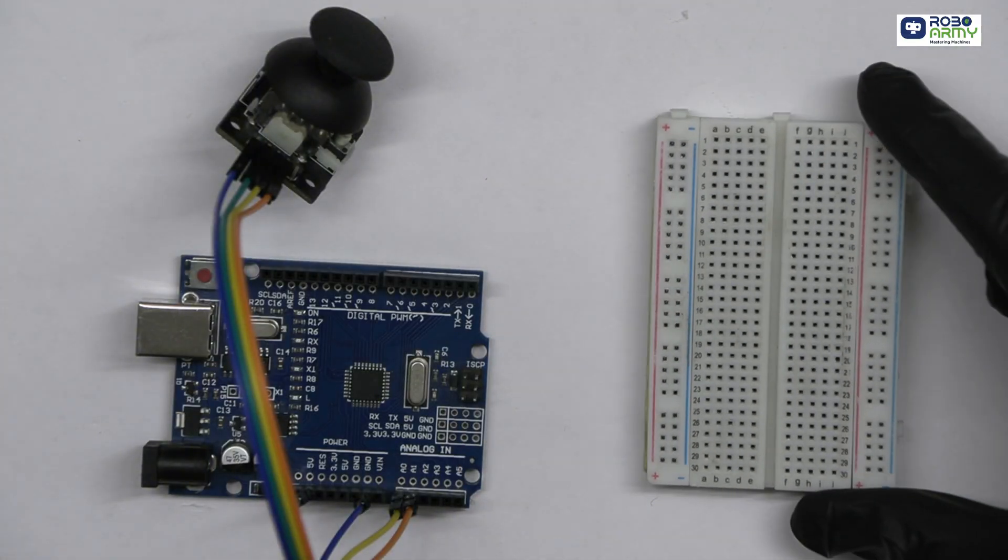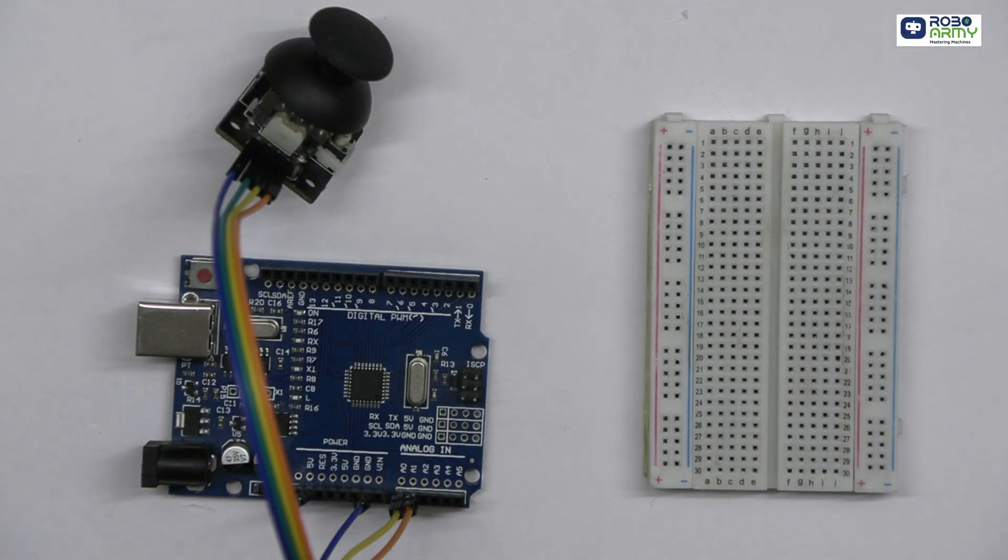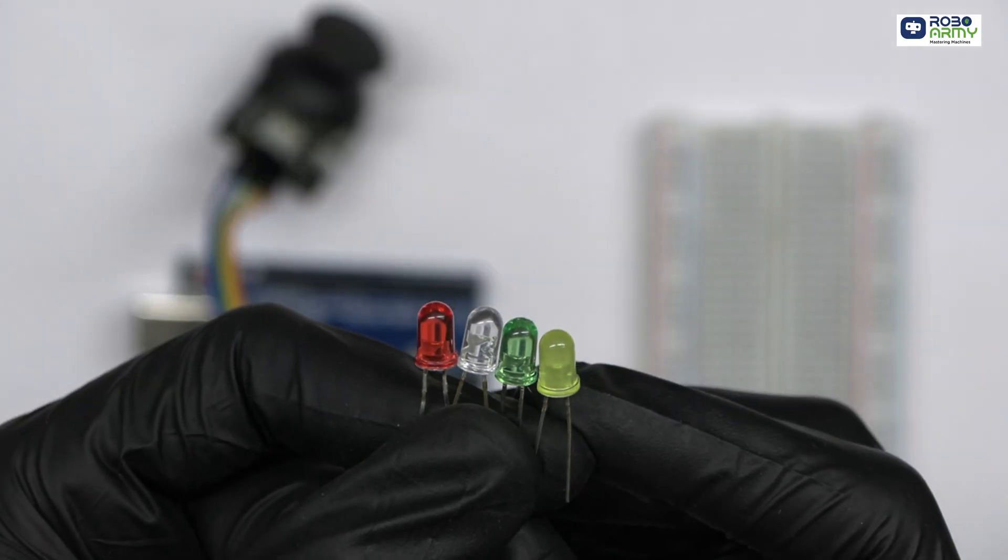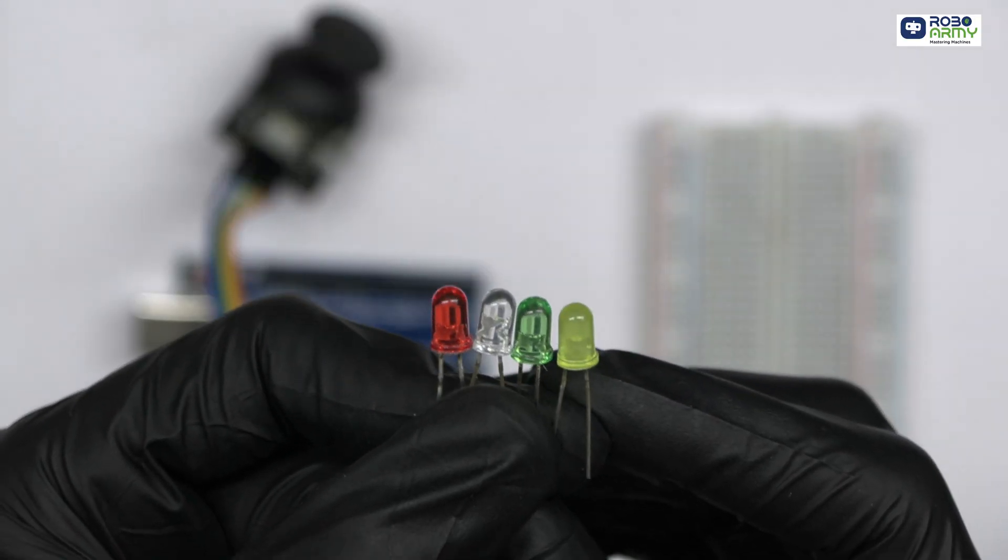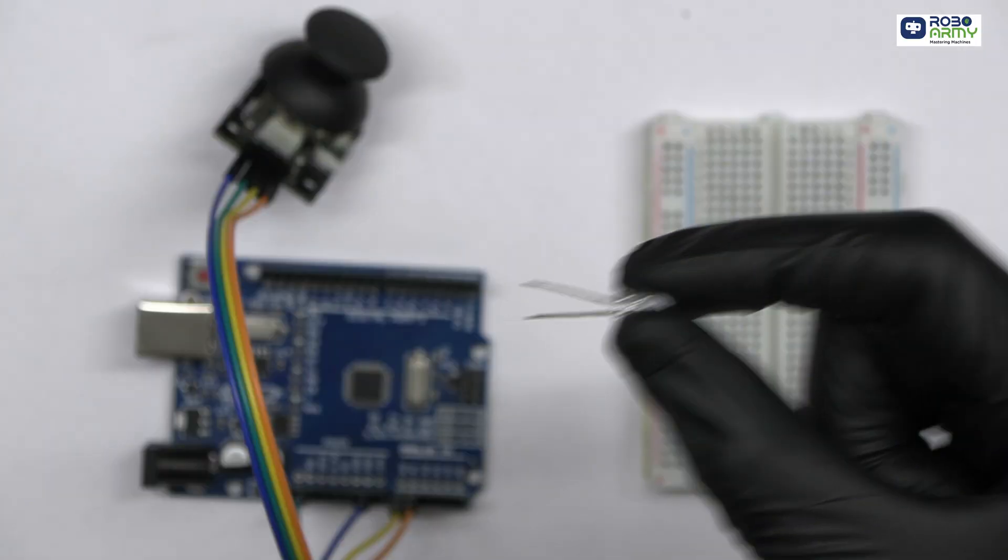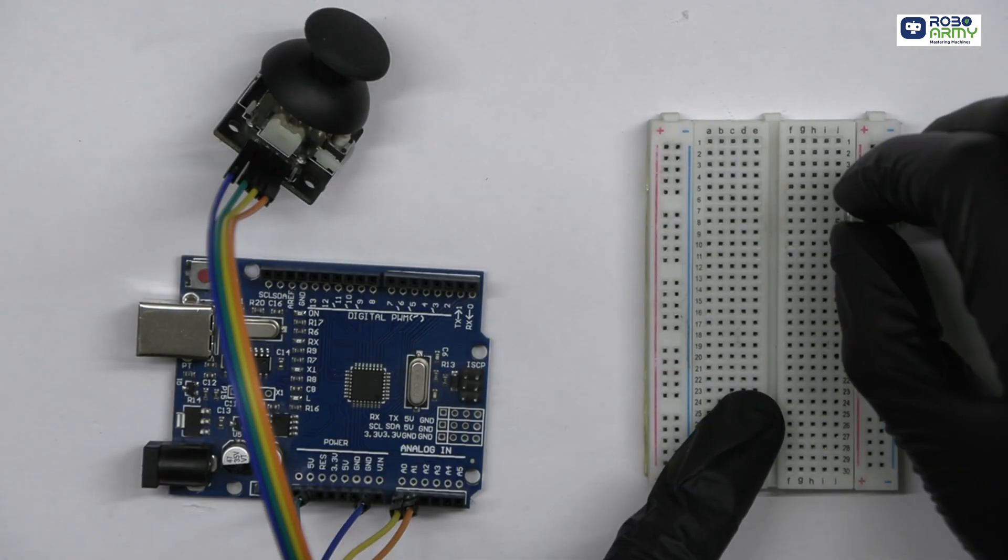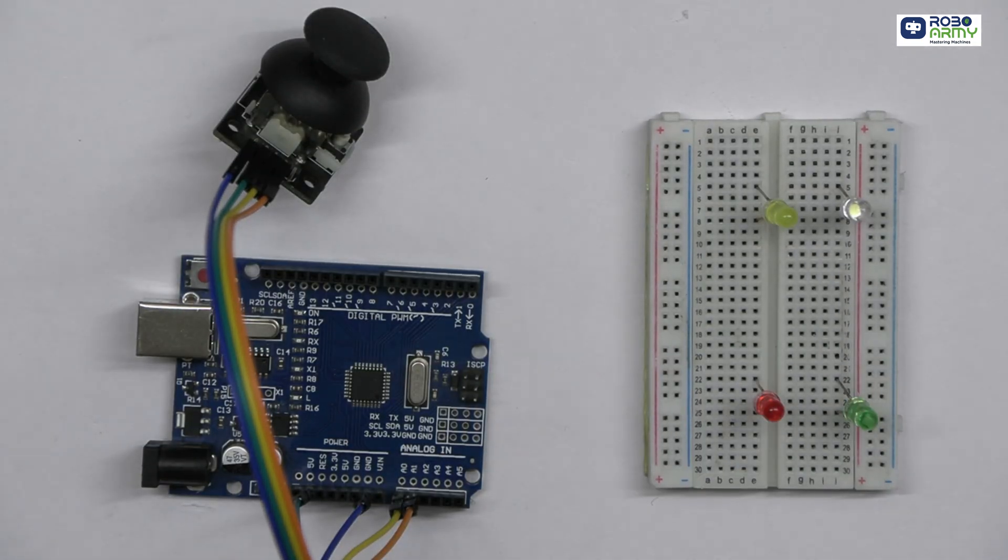We will need 4 LEDs for this project, one for each direction. Insert each LED with each leg into different rows on the breadboard.